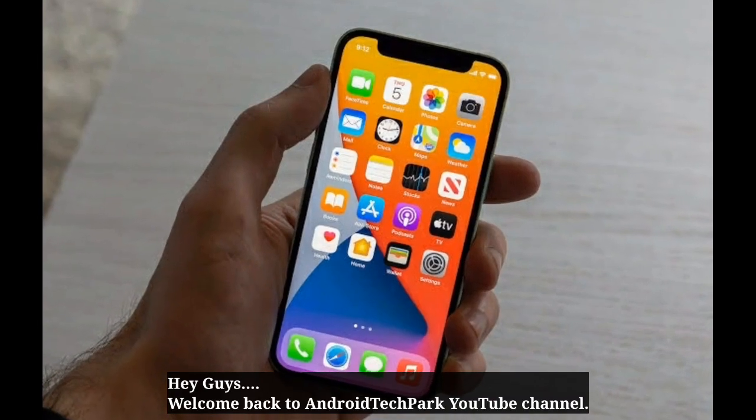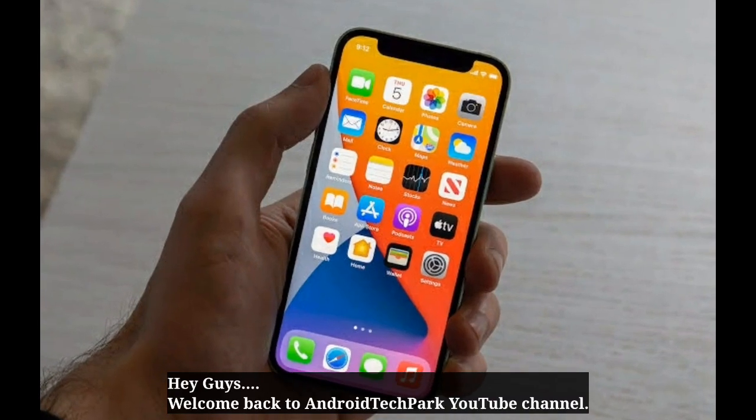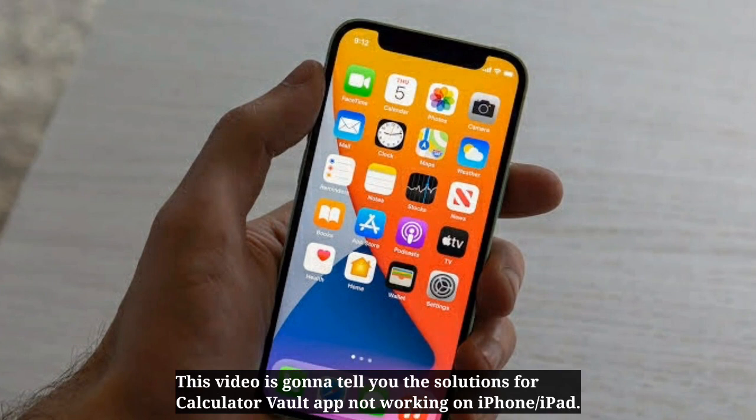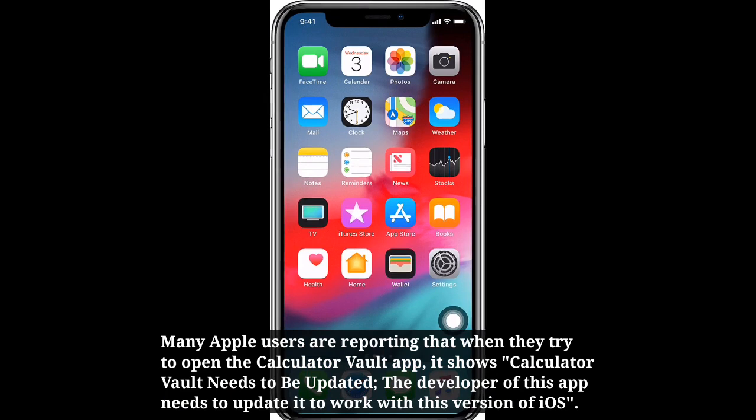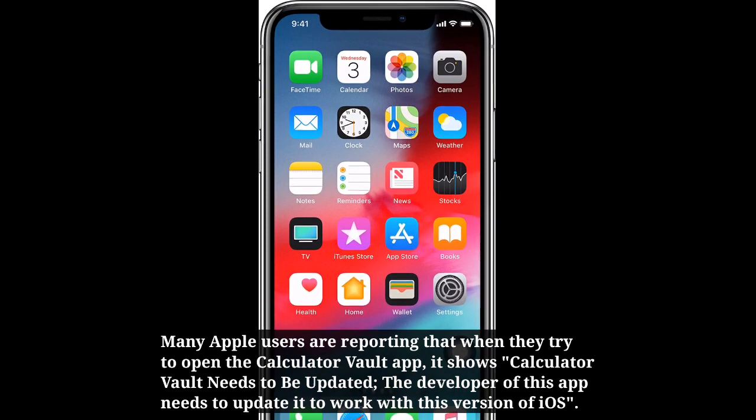Hey guys, welcome back to Android Tech Park YouTube channel. This video is going to tell you the solutions for Calculator Vault app not working on iPhone or iPad. Many Apple users are reporting that when they try to open the Calculator Vault app, it shows 'Calculator Vault needs to be updated. The developer of this app needs to update it to work with this version of iOS.'